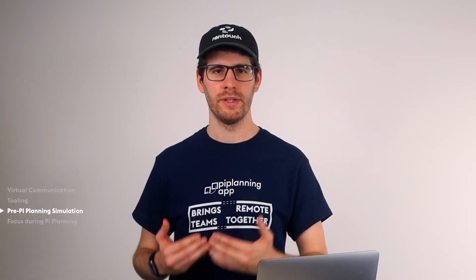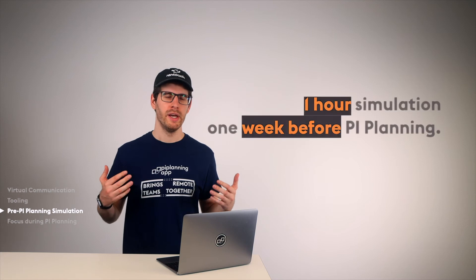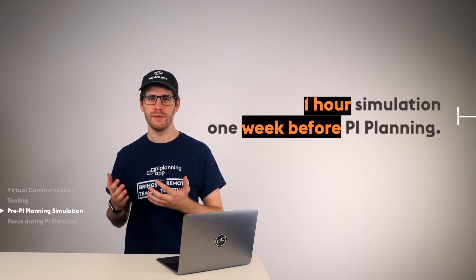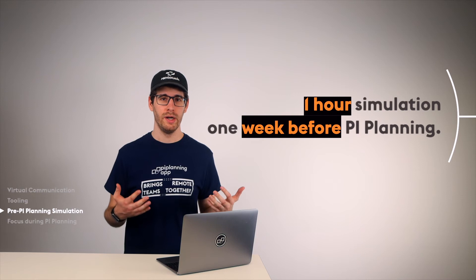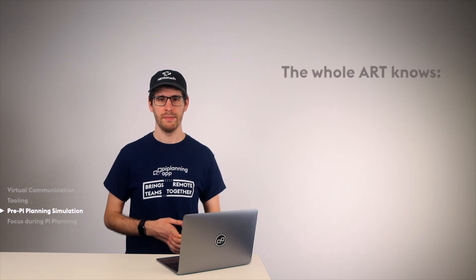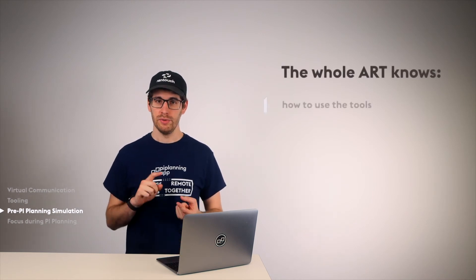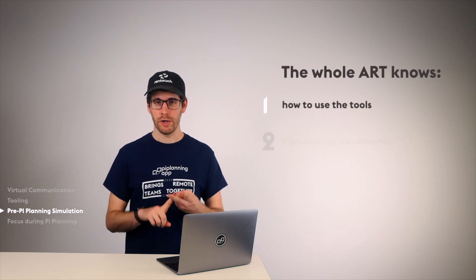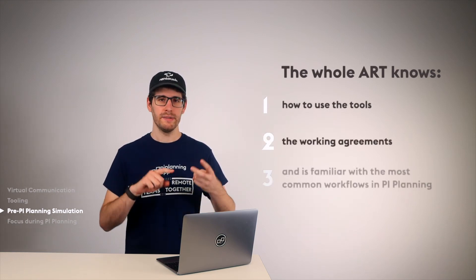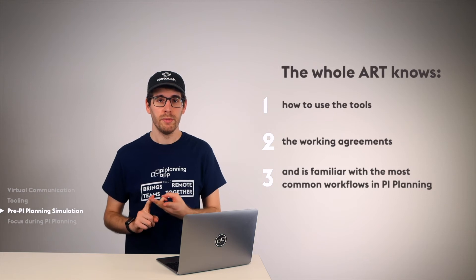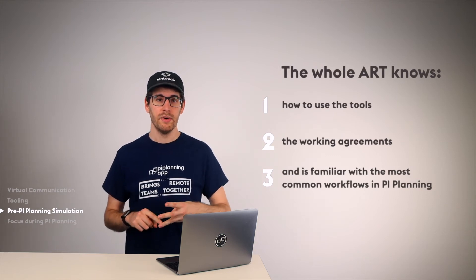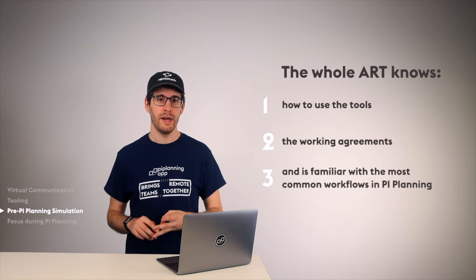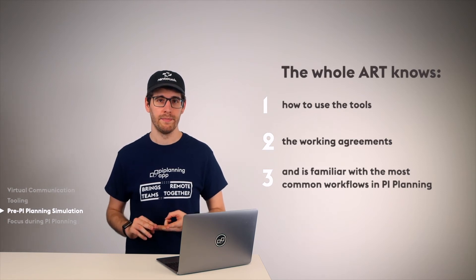An integral part which basically decides on the success or failure of remote PI Planning is whether to take the time to run a simulation. It's about doing a one-hour simulation session with the participants, one week before the real PI Planning takes place. The goal is that all ART members know what they will have to expect from PI Planning. So, they know how to use the tools, which working agreements exist, and they learn the most common procedures of PI Planning and see what happens differently than in co-located PI Planning.